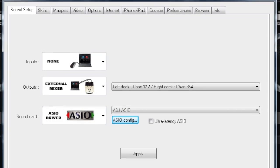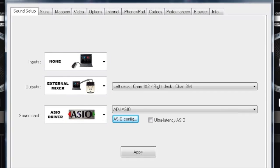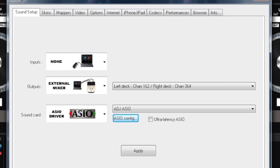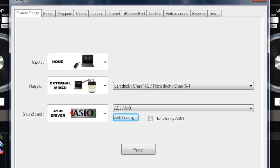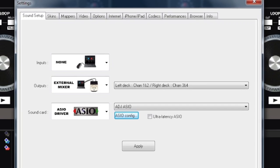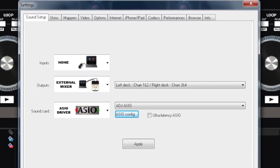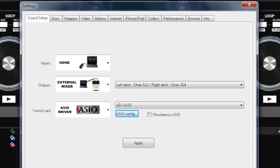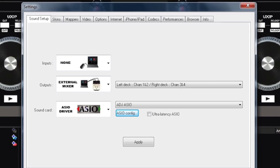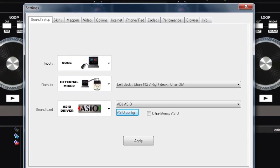PC users, make sure your configurations are set up this way. The input tab should say none, your output tab should have external mixer, and your sound card must be set to ADJ ASIO.